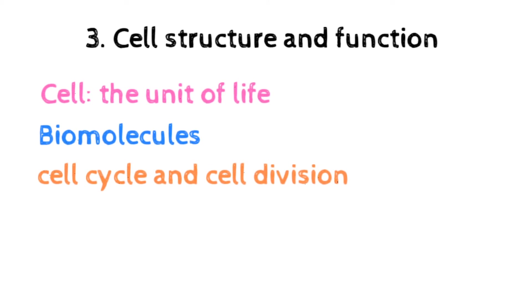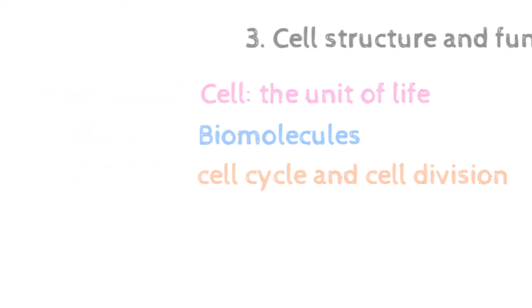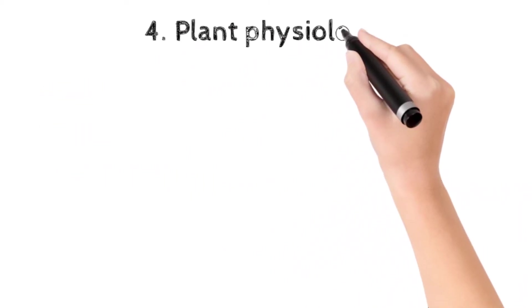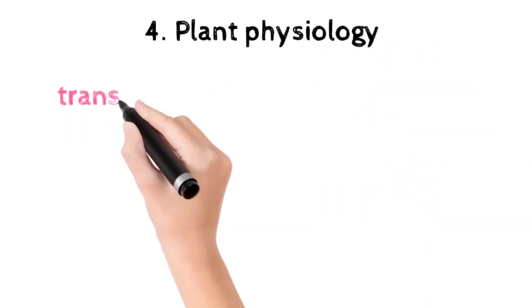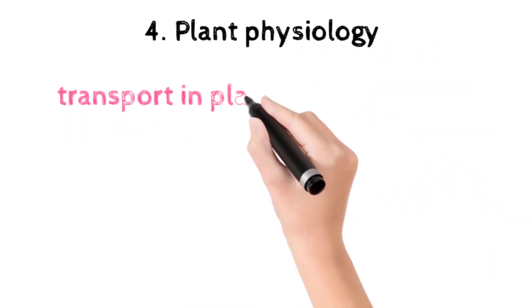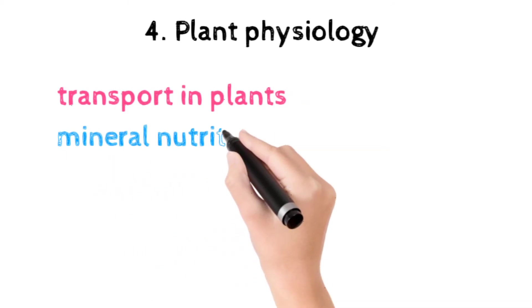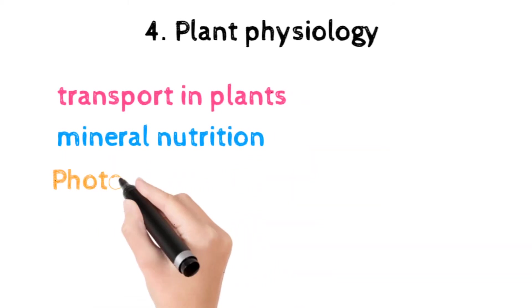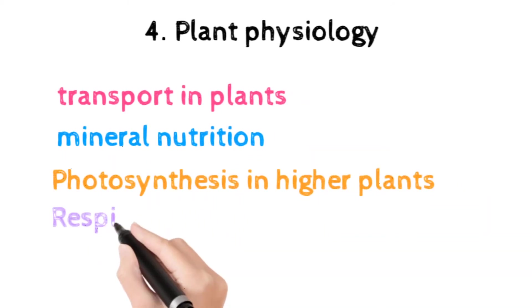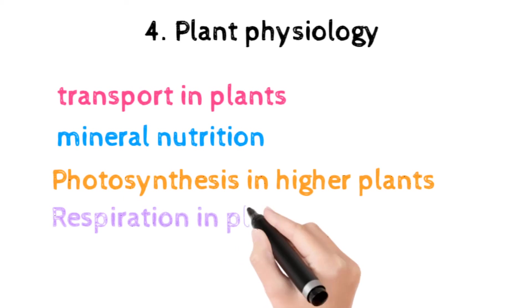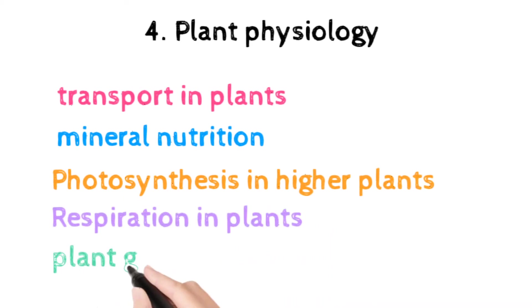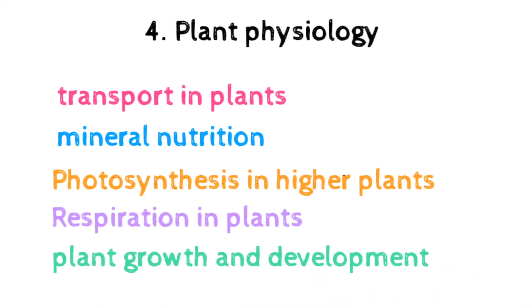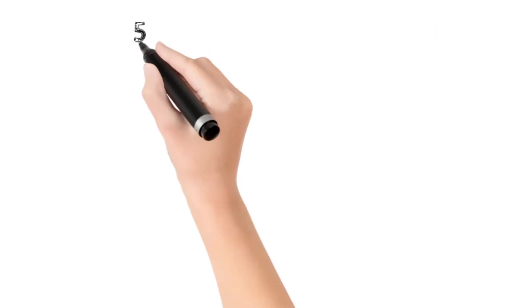The next unit is plant physiology, which includes transport in plants, mineral nutrition, photosynthesis, respiration, plant growth and development, growth regulators, vernalization, photoperiodism, etc.